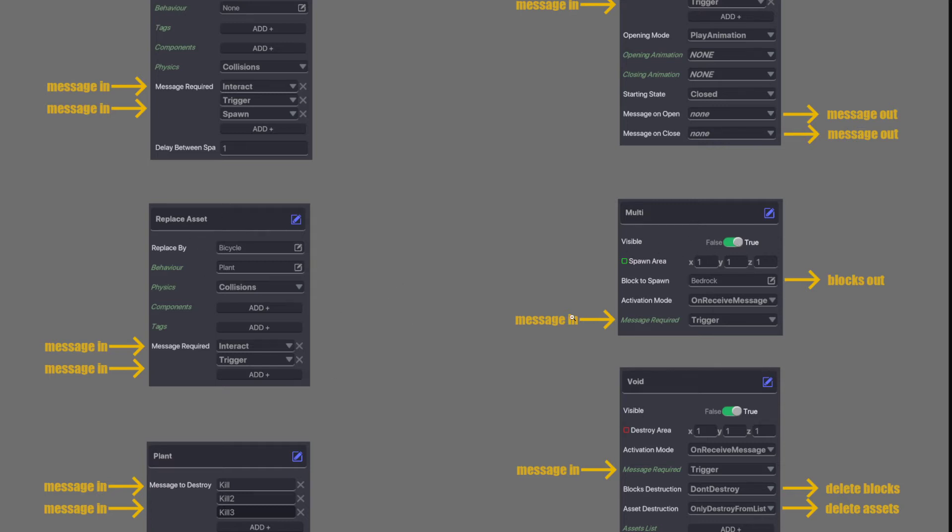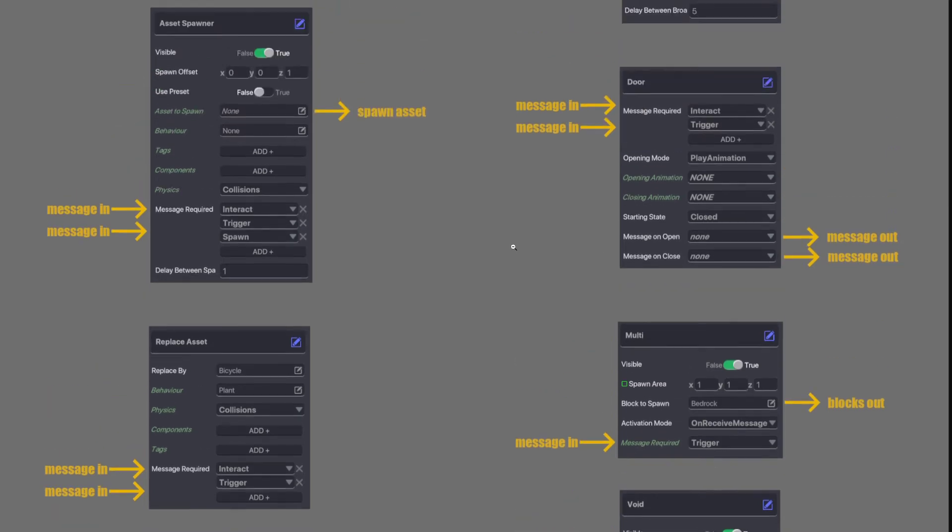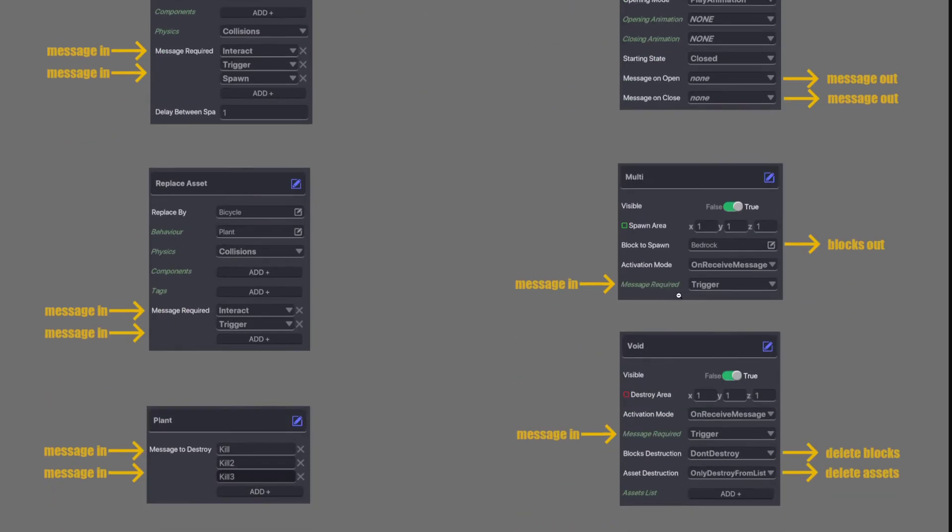Multi. It listens for a message to come in and then it spits out some blocks in the area that you've selected. So no messages come out but blocks come out. So if you want blocks to come out of somewhere you use a multi. If you want an asset to come out of somewhere you can use an asset spawner.